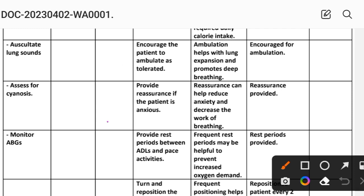Intervention 4: Provide reassurance if the patient is anxious. Rationale: reassurance can help reduce anxiety and decrease the work of breathing. Implementation: reassurance provided to patient.